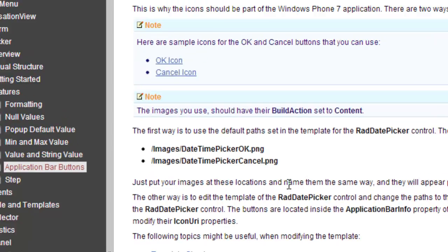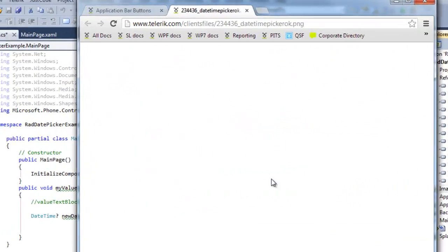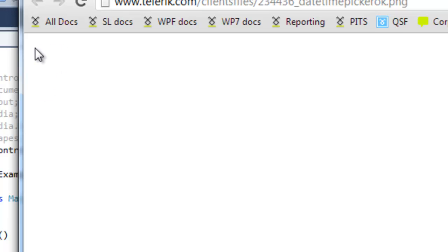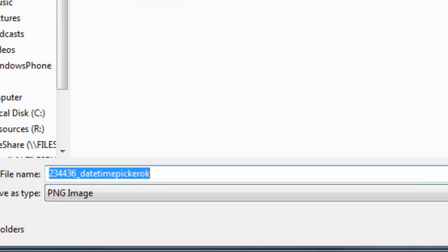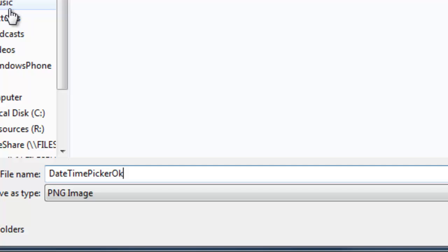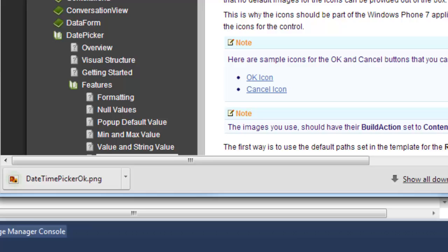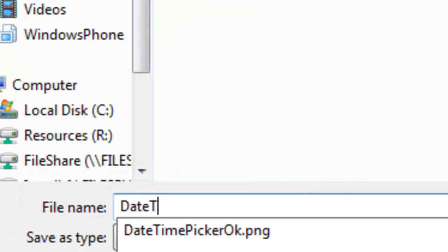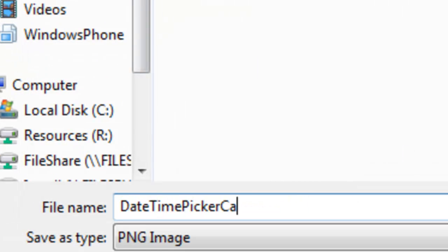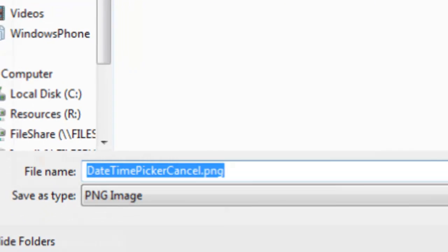You need a DateTimePicker OK PNG and a DateTimePicker Cancel PNG. You can download the icons directly from the documentation. So if I right-click on it, Save image as — DateTimePicker OK .png — save that. Come back to the documentation, let's get the cancel one — Save image as, DateTimePicker Cancel .png — save it.